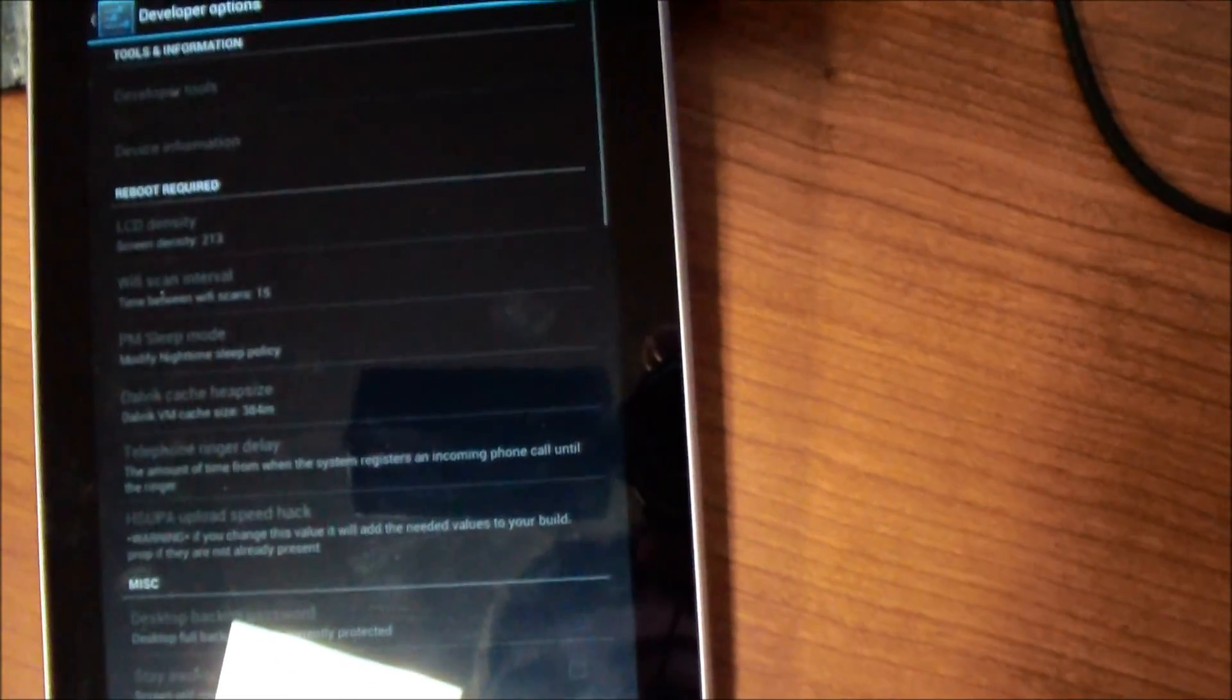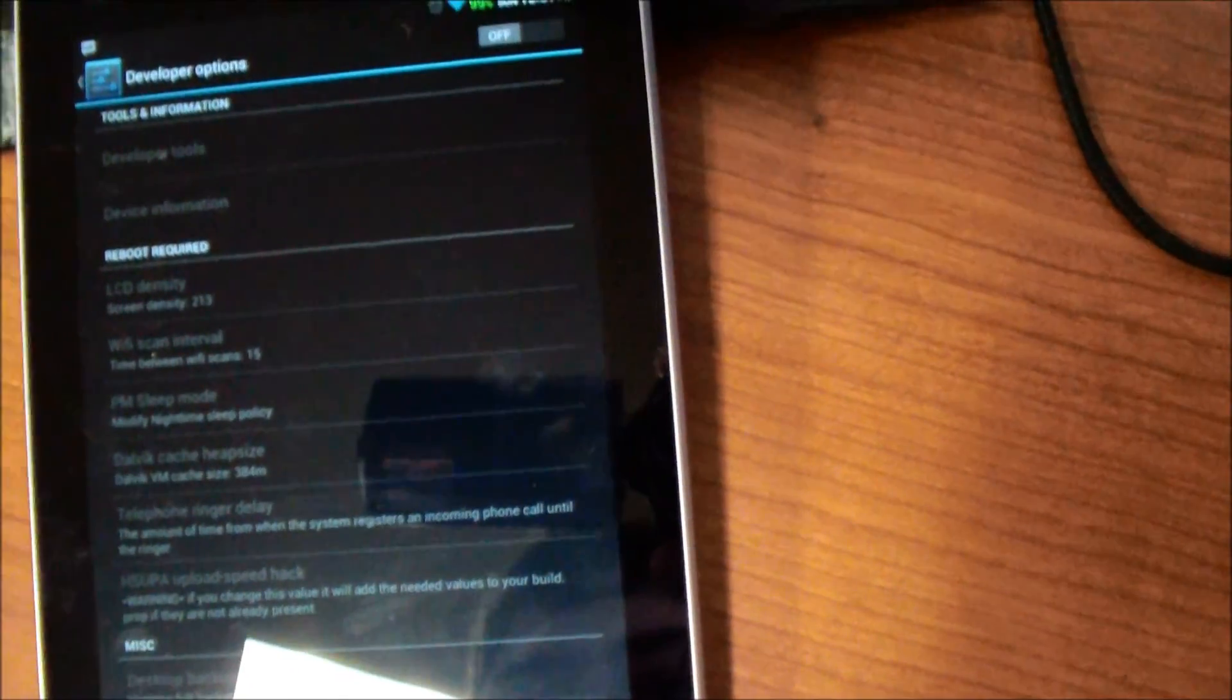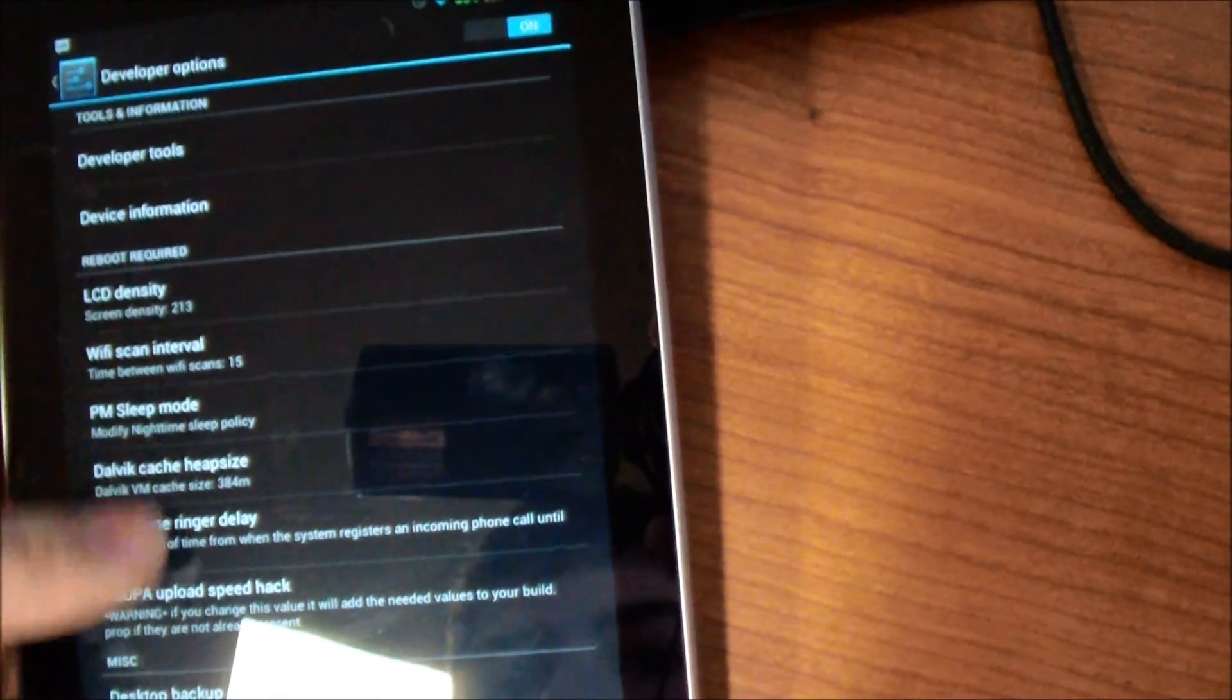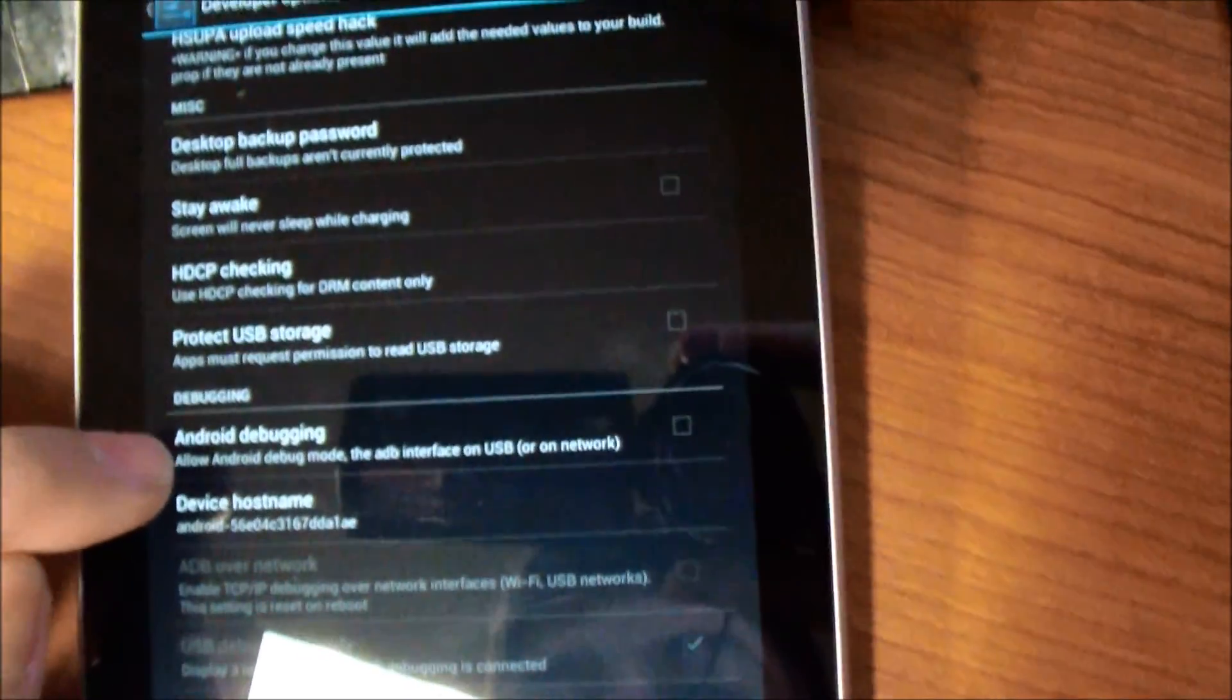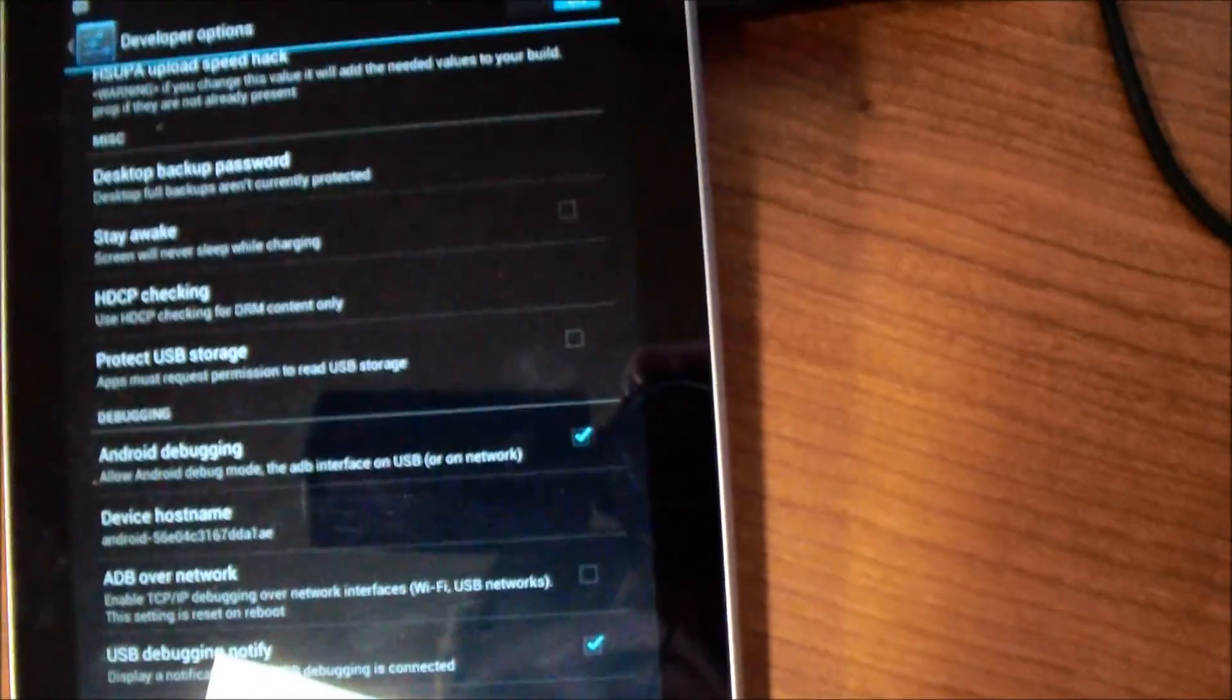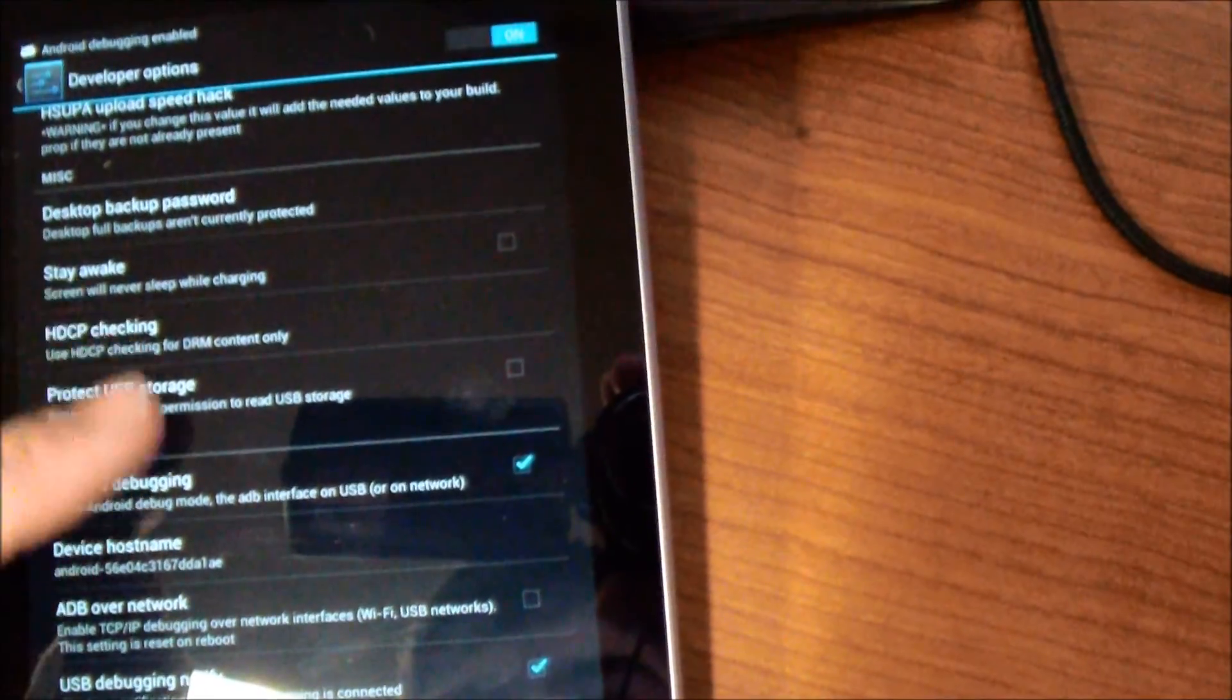So we'll make sure that, which is in your settings, developer options, Android debugging. Make sure that is checkmarked, also make sure the switch is on.